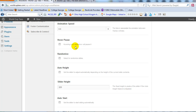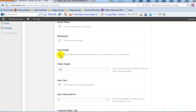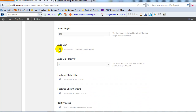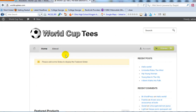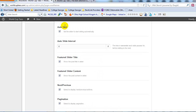The hover pause checkbox sets the slider to stop if someone hovers over it — personal preference, I keep this unchecked. Randomize controls whether slides rotate randomly or in order; I like them in order, so I'll leave that unchecked. Auto height would automatically resize the featured image slider, but we're not going to check that because we're creating images at specific dimensions — I believe 620 by 320 pixels. Auto start I do want to check, because I want the image slider to start rotating right away when somebody hits the site.